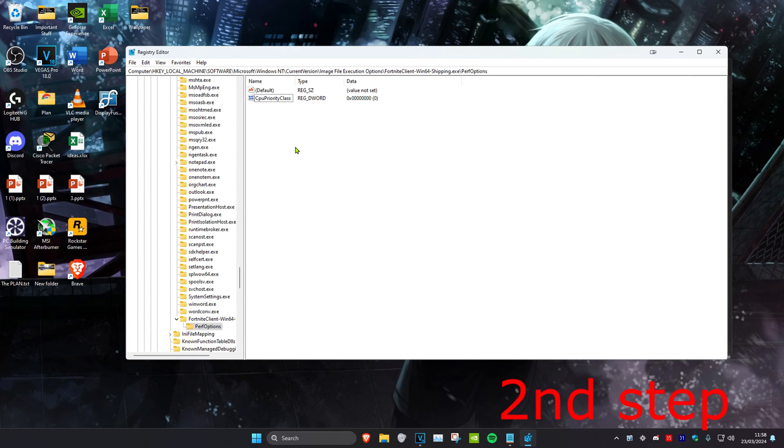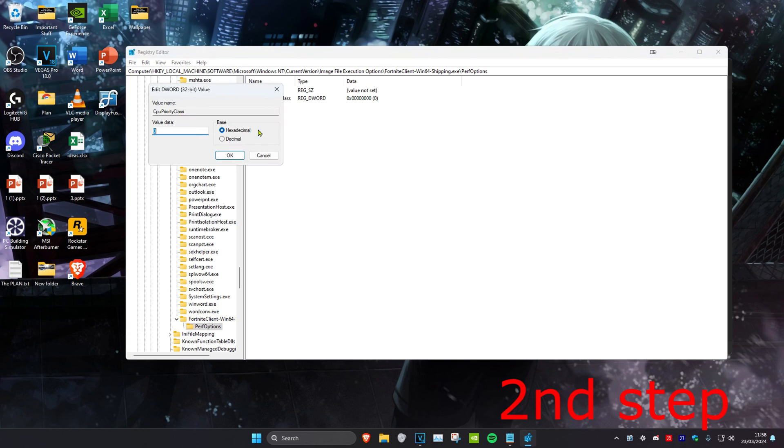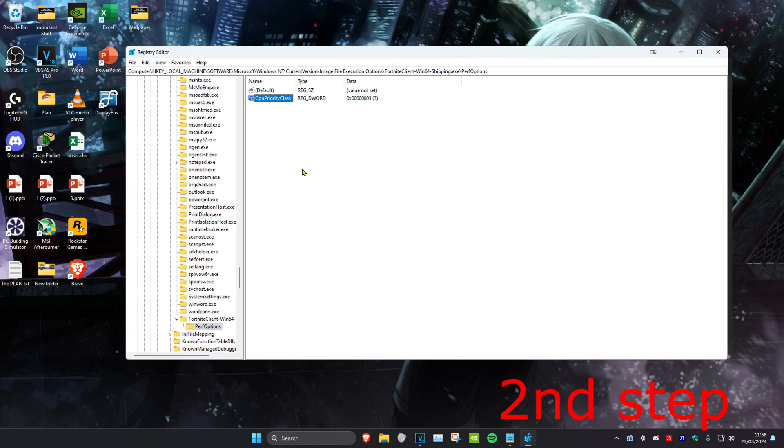Double-click on CPUPriorityClass, open it up, and change the value data to 3. Click OK, restart the computer, and the problem should be fixed.